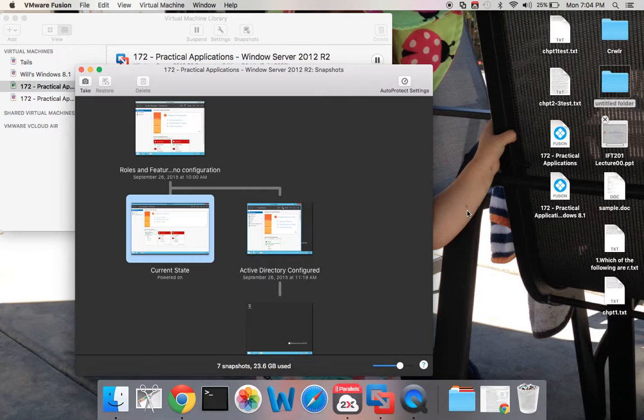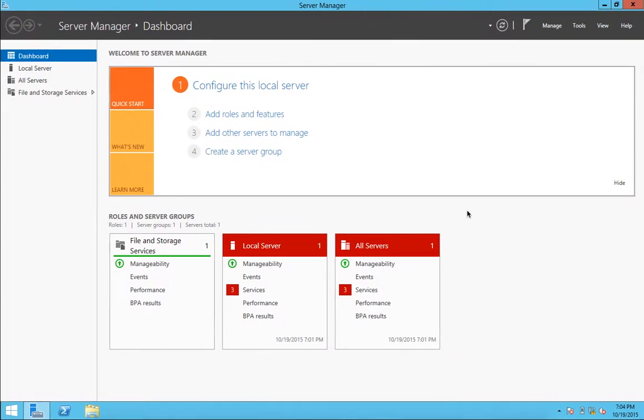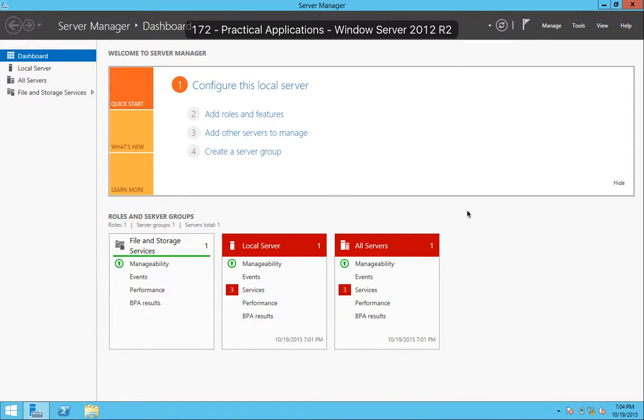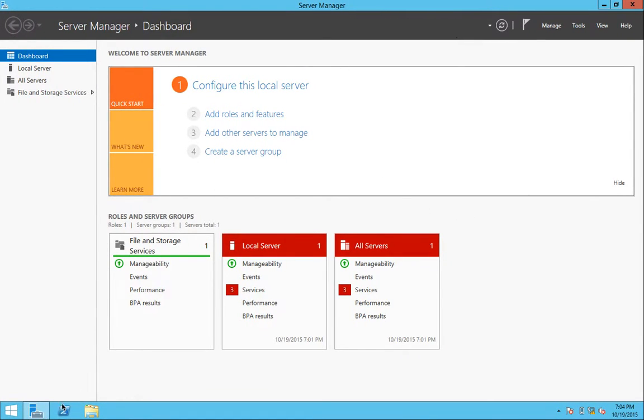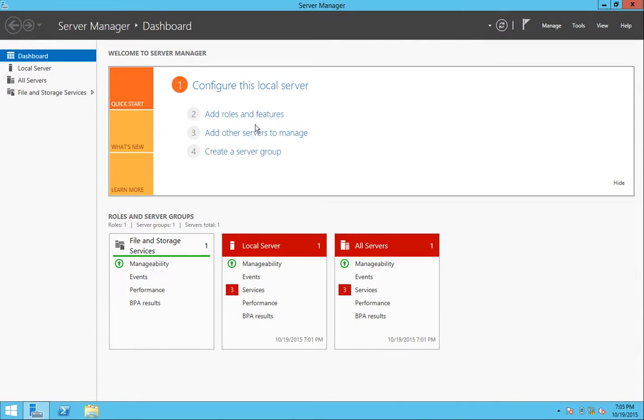I'm going to go ahead now and switch over to my Windows Server 2012 R2. I have Server Manager open. It's typically in this bottom left-hand corner and I'm going to go ahead and add roles and features.